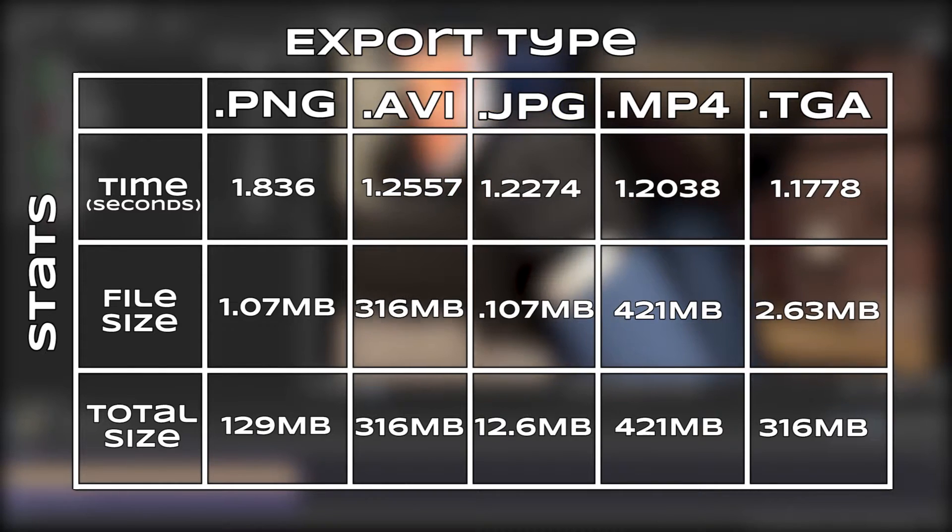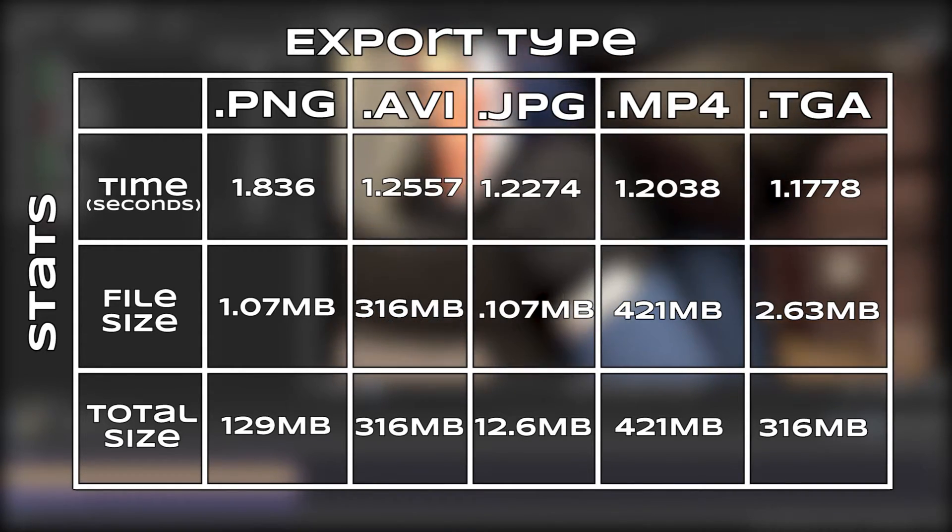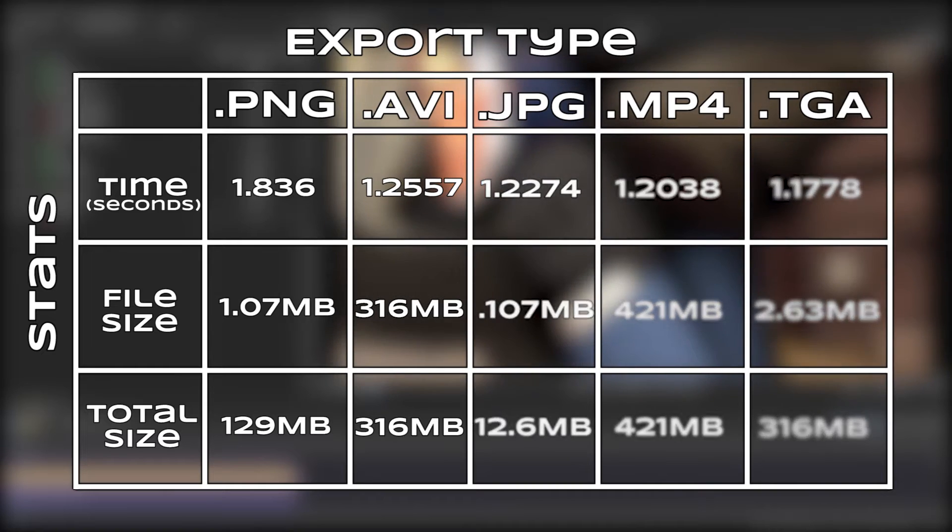So if you're looking to just render as fast as possible and assemble it later in post, render as a TGA image sequence. If you want to just render quickly to get something like a work in progress ready as soon as possible, render as an MP4 or an AVI.